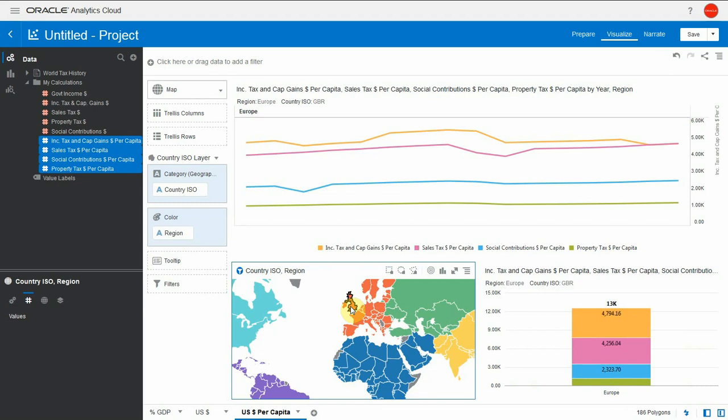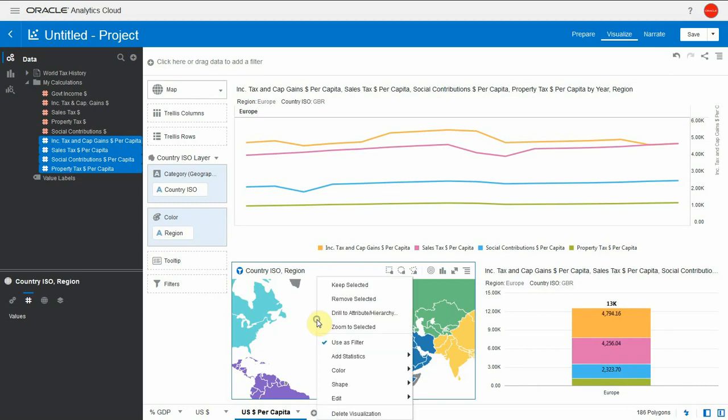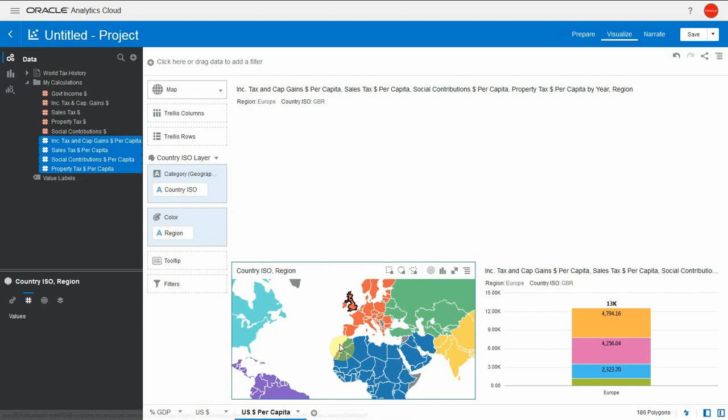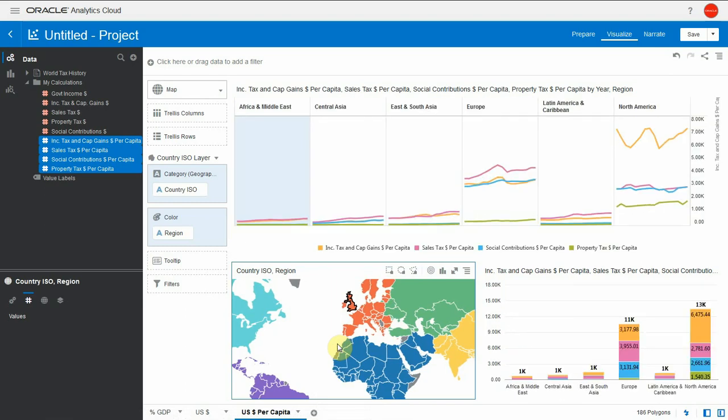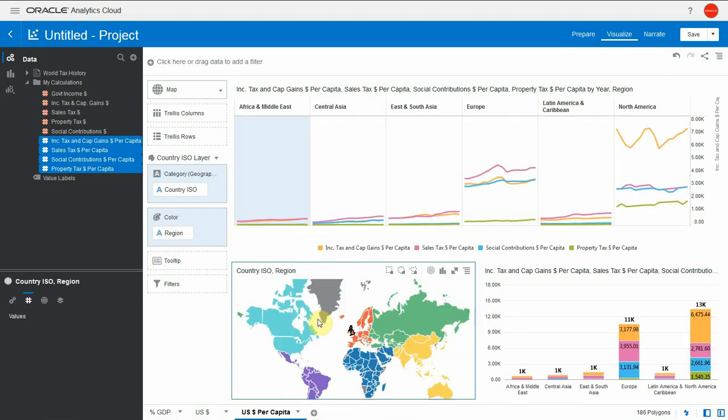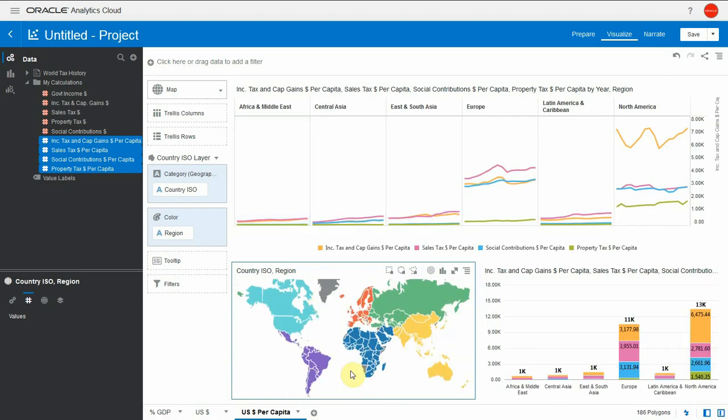But what if I wanted to see the whole world and a given country on the same chart at the same time? Let me disable the map as filter, go back to the starting point, and we can easily do a calculation for this.